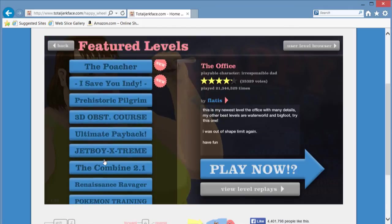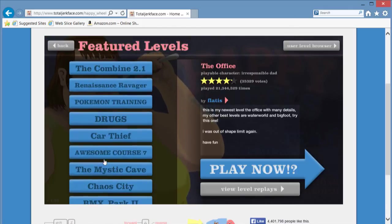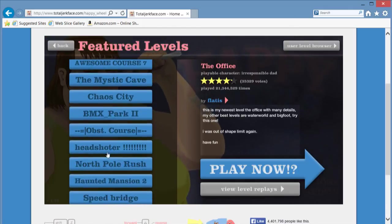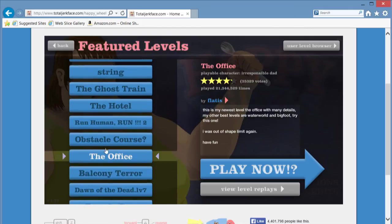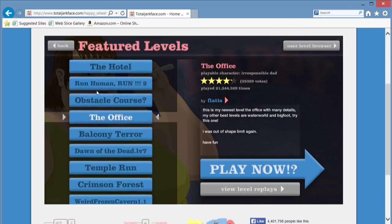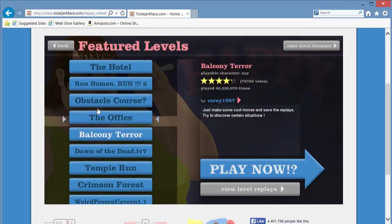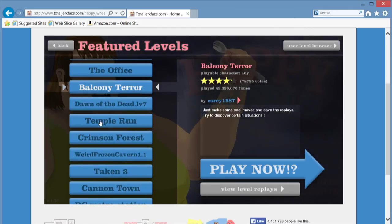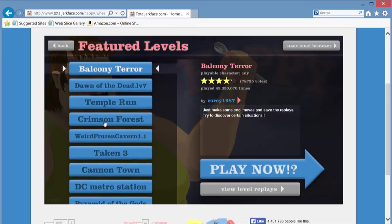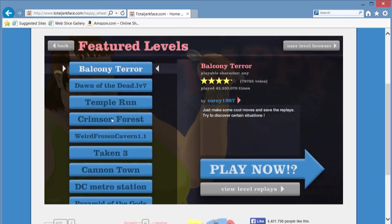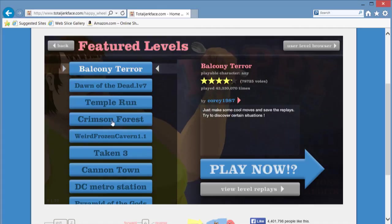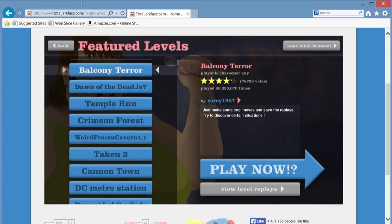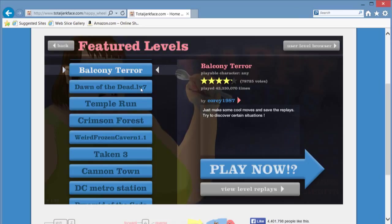Okay, well that's all I've got for right now. So starting next time, I shall be doing five more, like Balcony Tower, Dawn of the Dead, Temple Run, Crimson Forest, and Weird Frozen Cavern. Anyways, that's all I've got. Sorry, that's all I have time for. This is Jasper Fox, signing out.